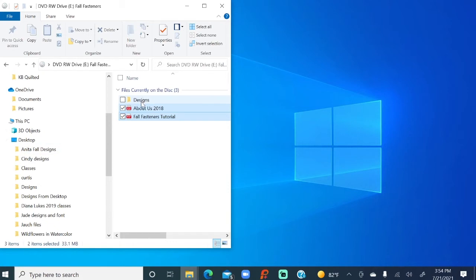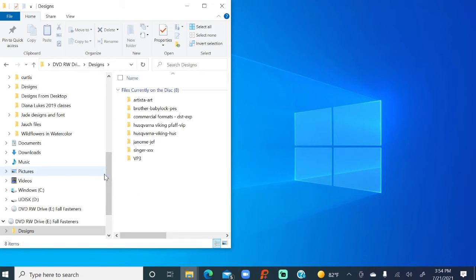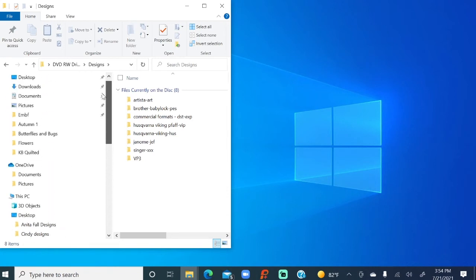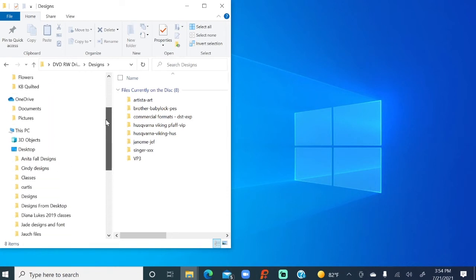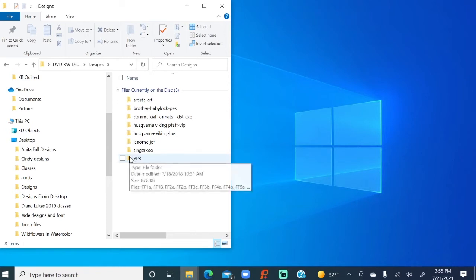So we've got the tutorials in here. Now we're going to click on the designs. And I need to decide what file format I have. So again, we've got that target folder is right here, and in there I want to put the designs. Well, the format is right here, and the format that I have happens to be VP3, for our Viking friends. We'll do the Janome in just a second.